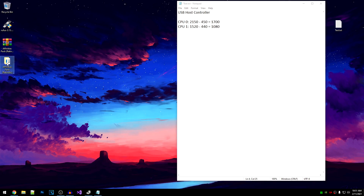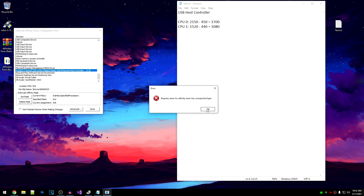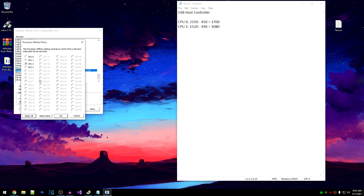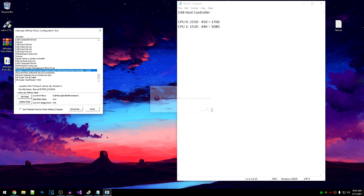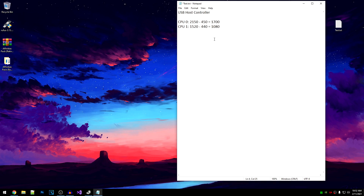Close out of the mouse tester, go to the affinity pack, run it as admin again. Go to your host controller and this time set the mask for CPU 2, hit OK, click No, and restart your PC so the affinity is applied. You need to repeat this step for each and every CPU number. In my case I have CPU 0, 1, 2, and 3, so I need to perform tests for all of them. If you have more CPUs, go ahead and perform the test for those as well.